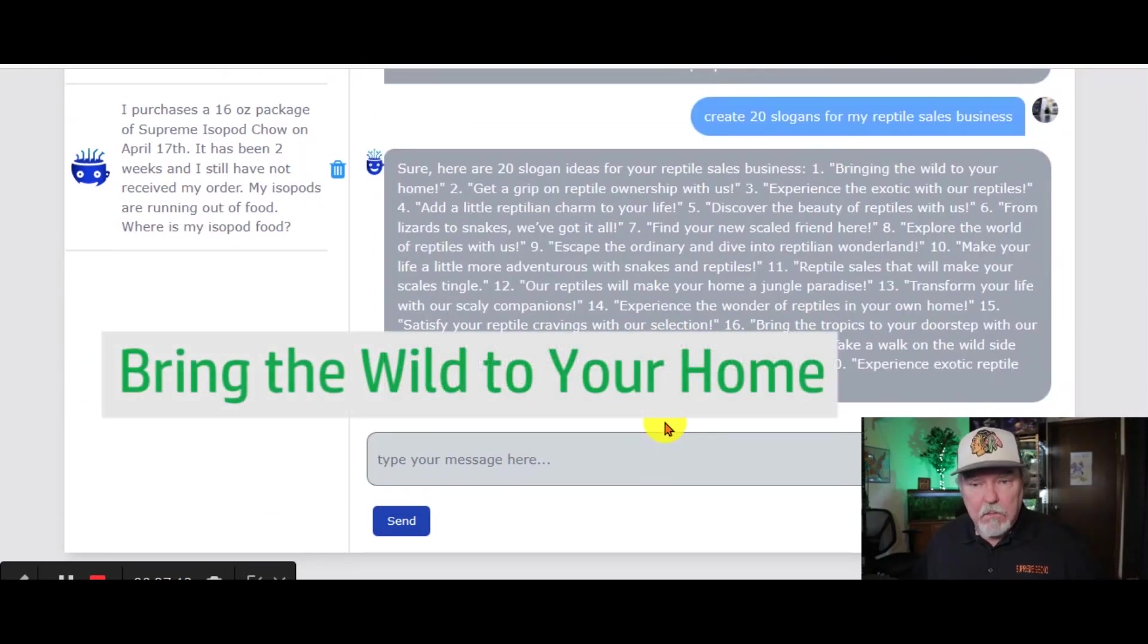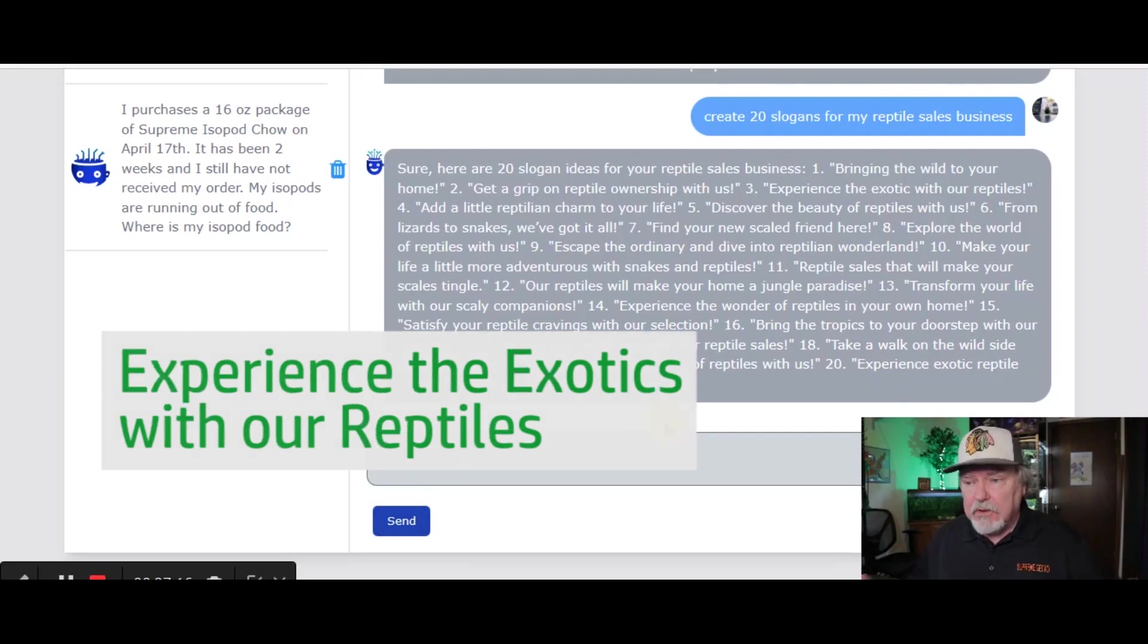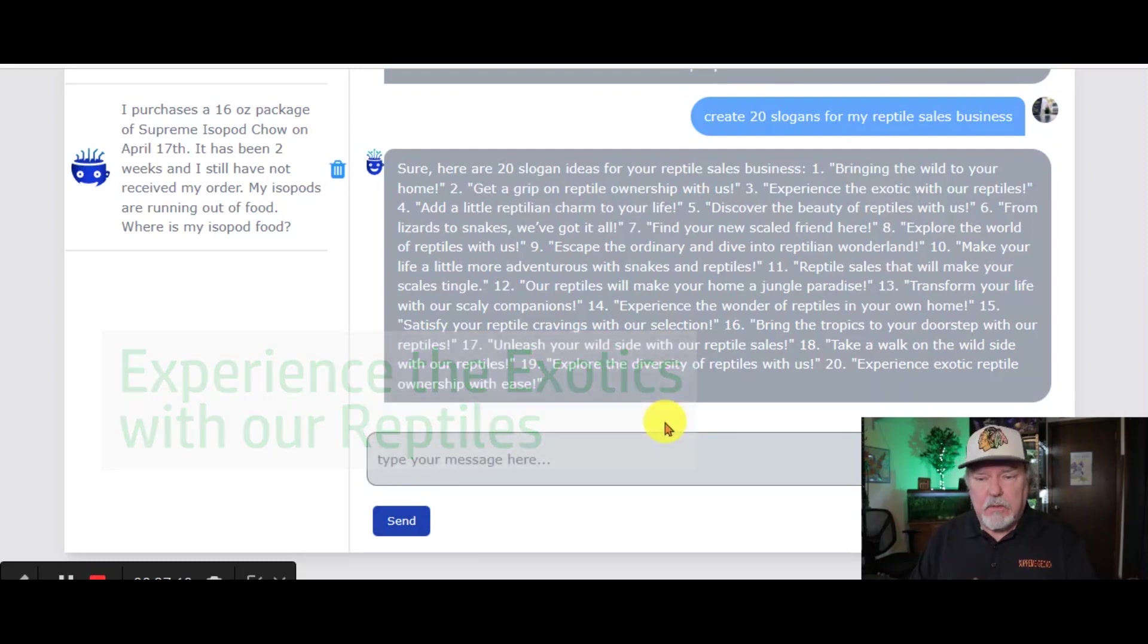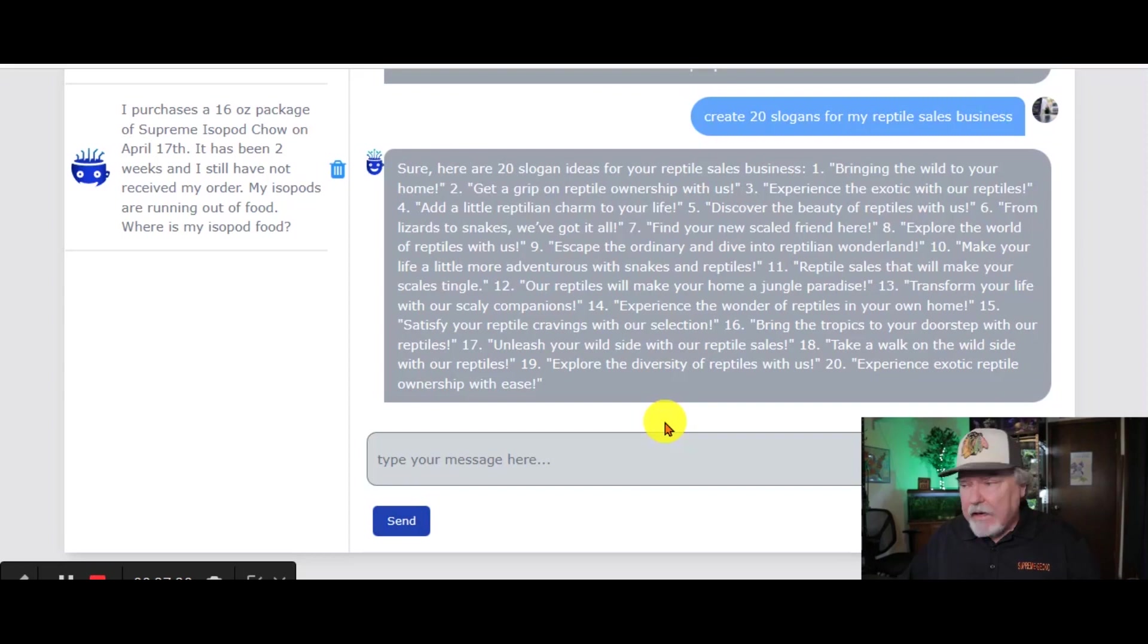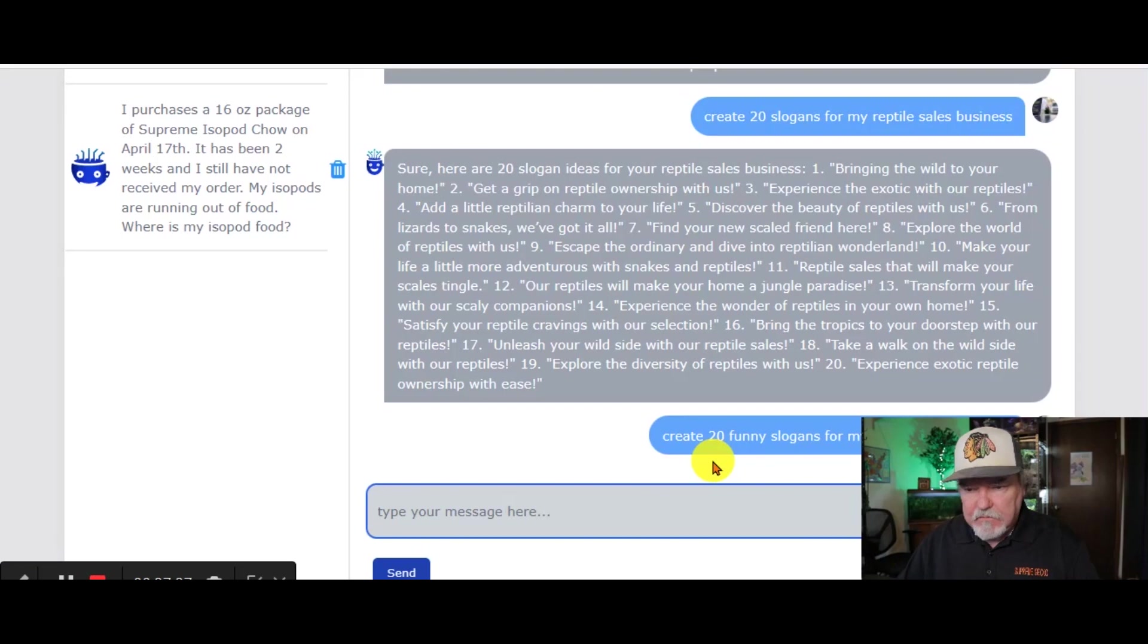Bring the wild to your home. Get a grip on reptile ownership with us. Experience the exotic with our reptiles. Great slogans. And again, you don't have to use these specific slogans. Let's try a different way to search. Let's make 20 funny slogans for our reptile business.